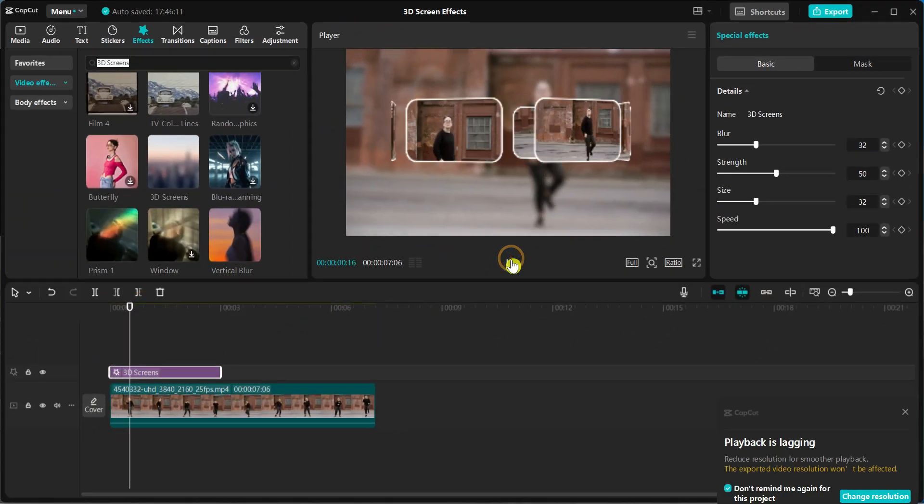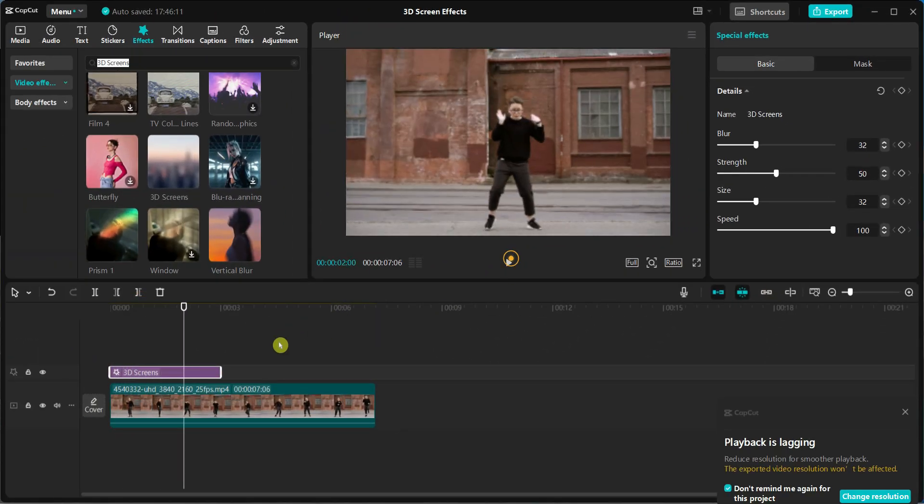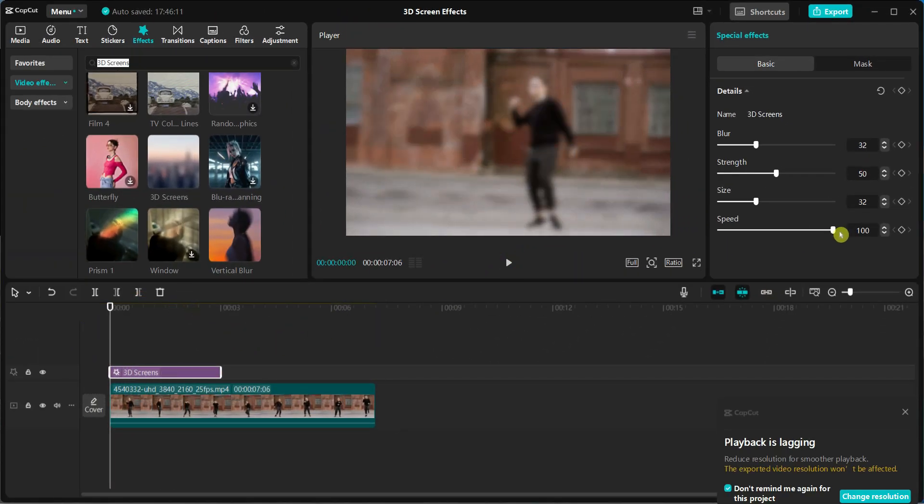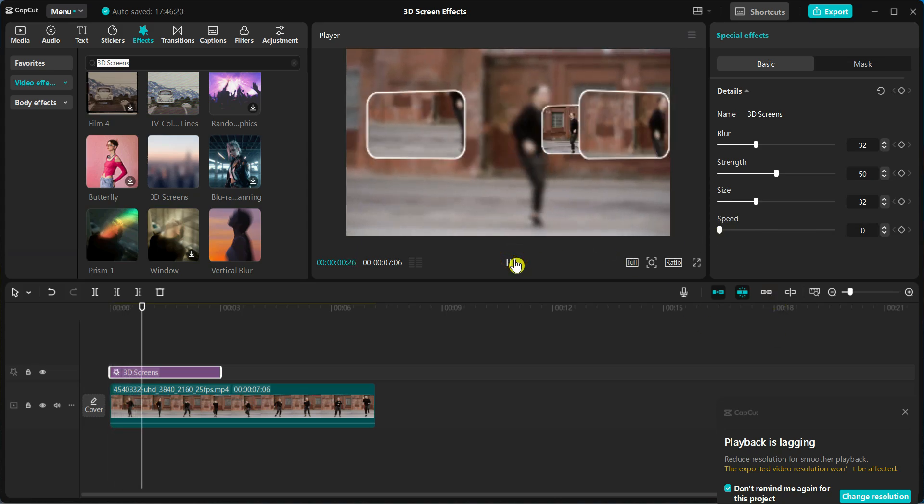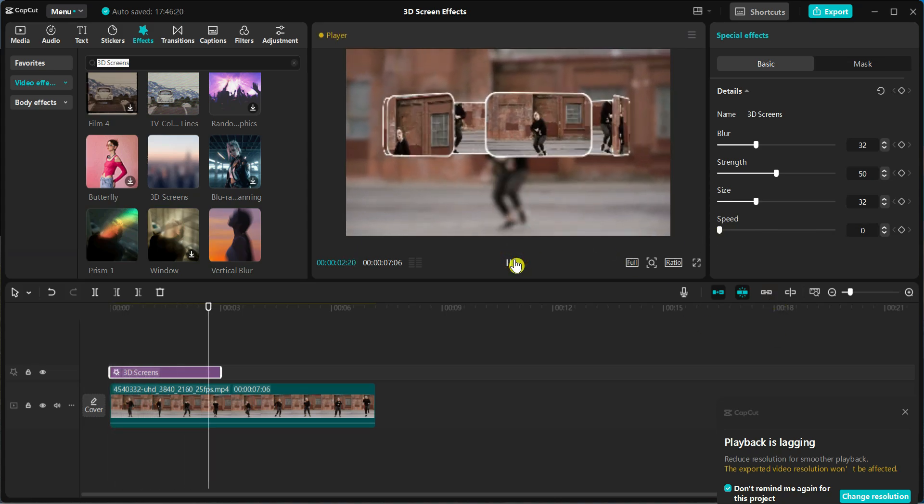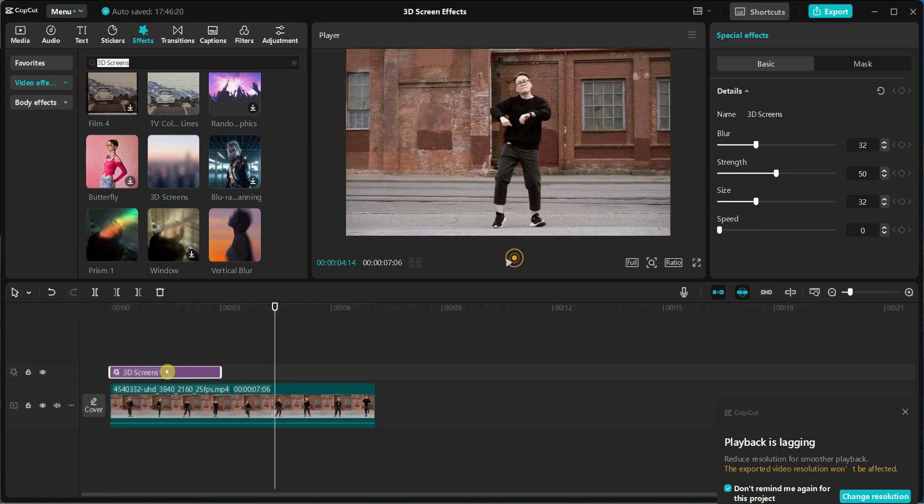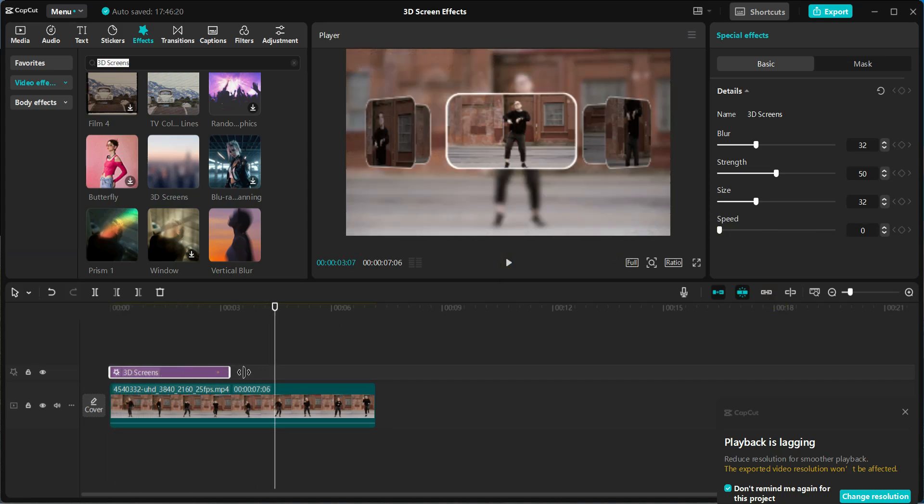Take a few moments to experiment with these settings and find what works best for your video. You can also adjust the duration of the effect as needed.